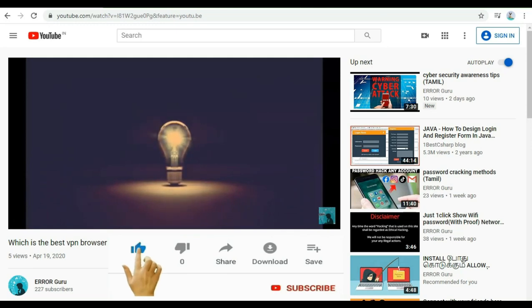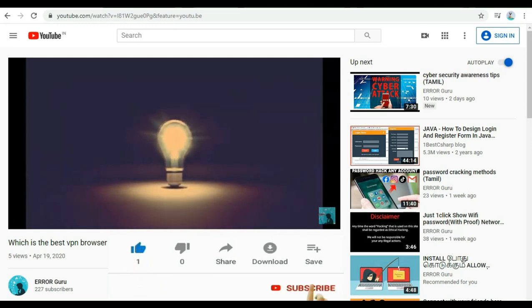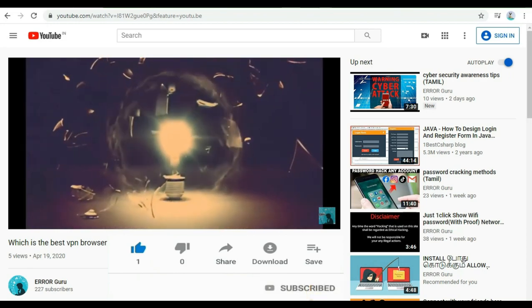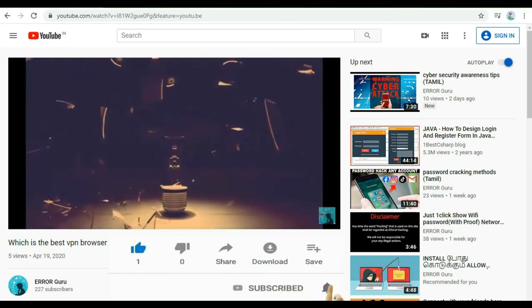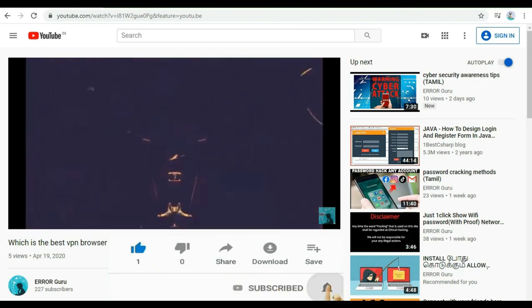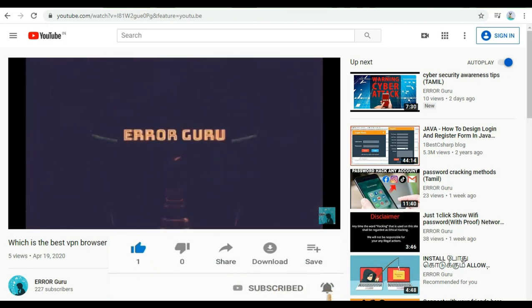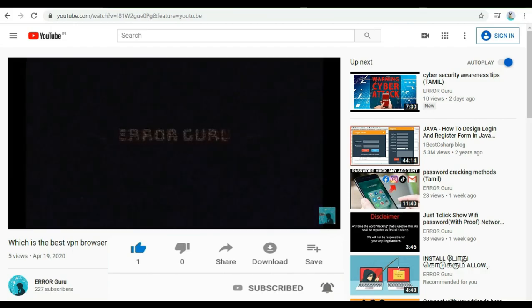Hi viewers. If you are interested in this channel, please like, please click the subscribe button, and please click the bell icon to get notifications.